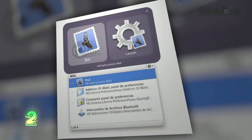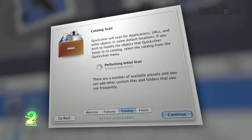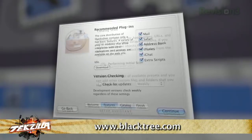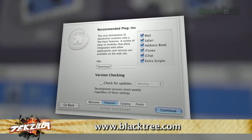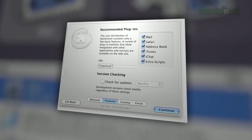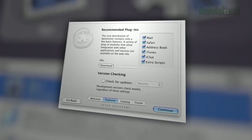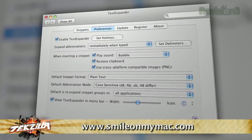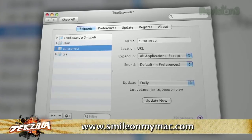Quicksilver is the first application that I install on any new Mac, or on anyone else's that I'm working on for that matter. This is not just an application — it is a lifestyle. Between Quicksilver and TextExpander, which is not free, it makes using your computer just a total breeze and it's super intuitive. I use it as an application launcher, but you can also use it to make edits to text files or even send emails.